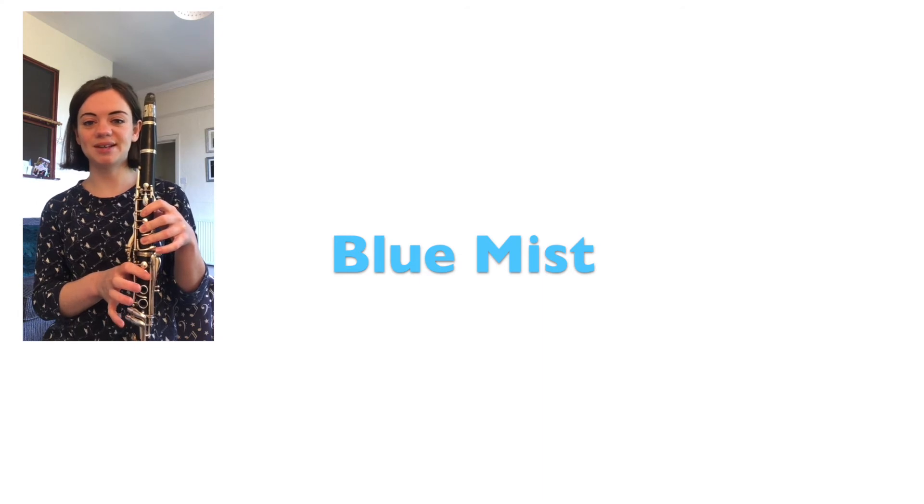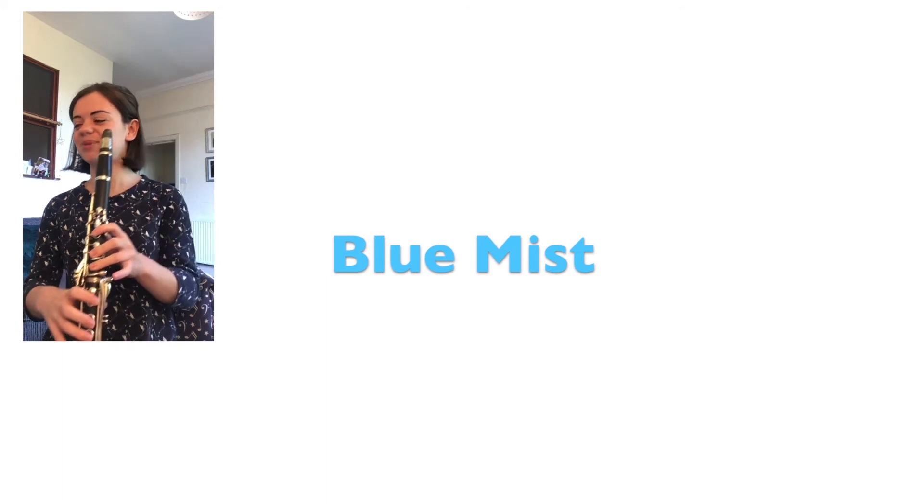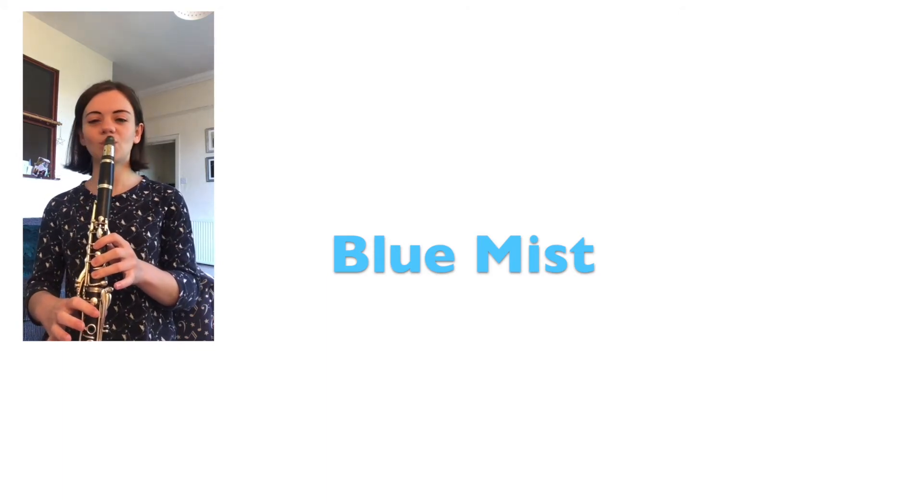Those finger patterns are a bit more tricky, so slow it down a little bit. One and two and.